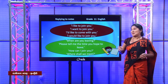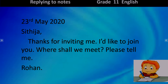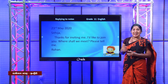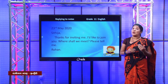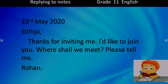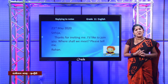Now you can see whether your note is similar to this sample. It doesn't have to be exactly the same. You have the date as instructed, it is written to Sithija because she is the receiver who wrote the original note. Then, as always, you thank the person who invited you — that is an act of courtesy. The note reads: 'I'd like to join you. Where shall we meet? Please tell me.' Then signed: Rohan. It's a short and sweet note with all the information included.